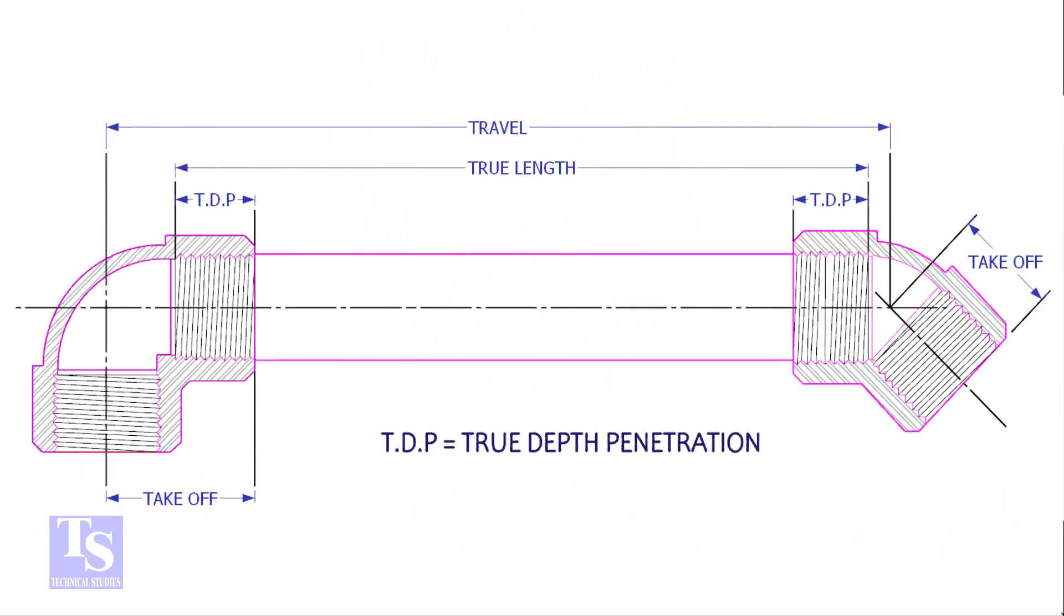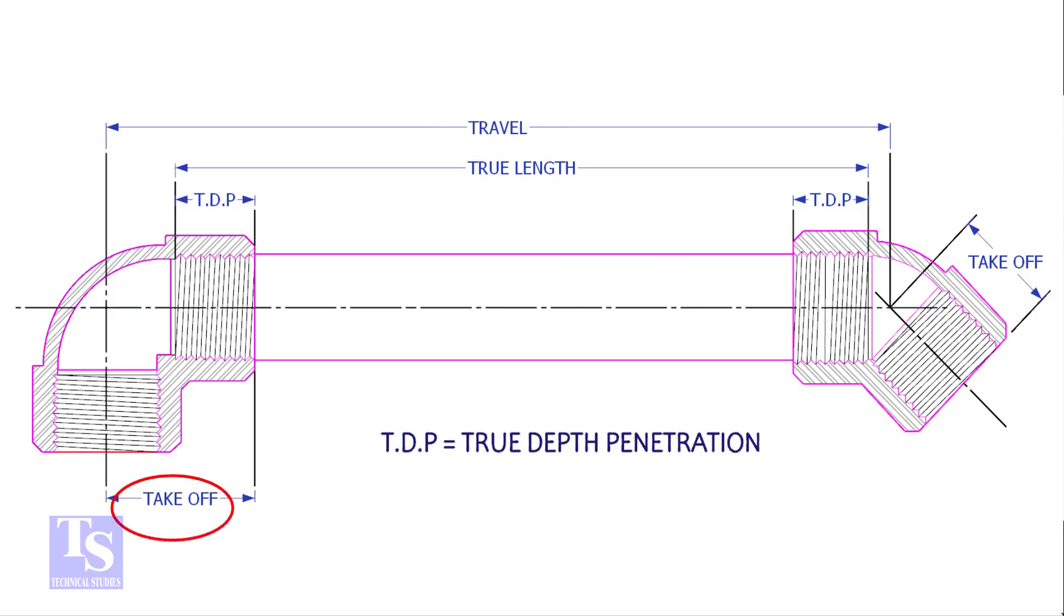To calculate the true length of a threaded pipe, we need to know four things: the travel length, the takeoff length, the TDP (true depth penetration), and the pressure temperature rating.